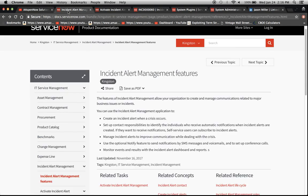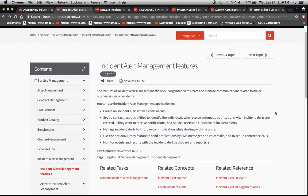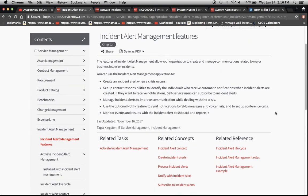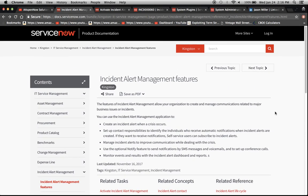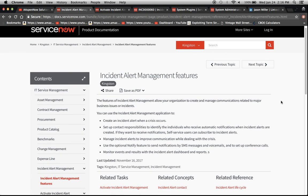So today we're going to go ahead and get to it. We're going to talk about incident alert management and here are some of the features which the documentation, product documentation illustrates. Note that we're in Kingston here.